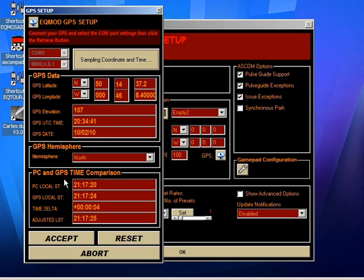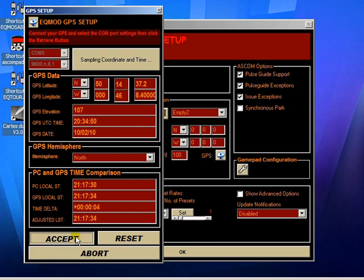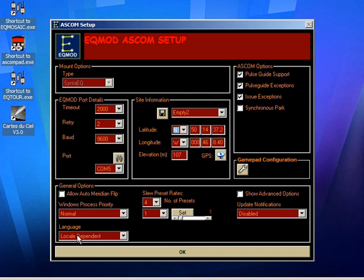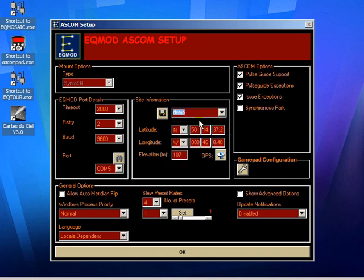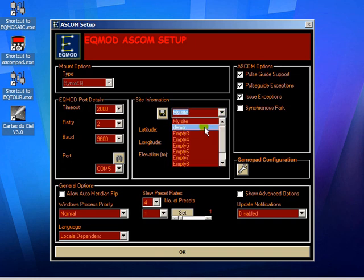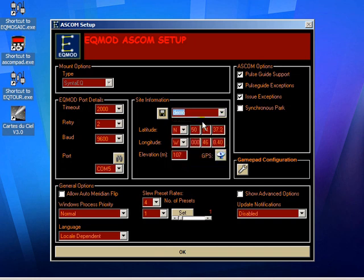To get this data into our form on the setup form, all we do is hit the accept button. And as you can see it's moved across. I'll give it another name, hit the save button, and there we go. We've got our two sites already defined.